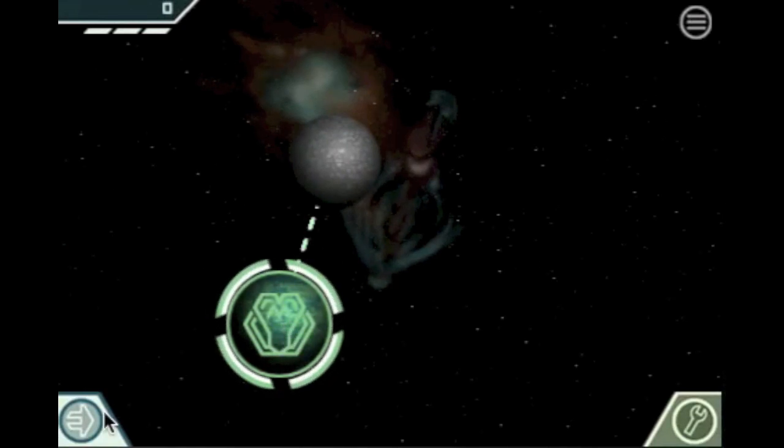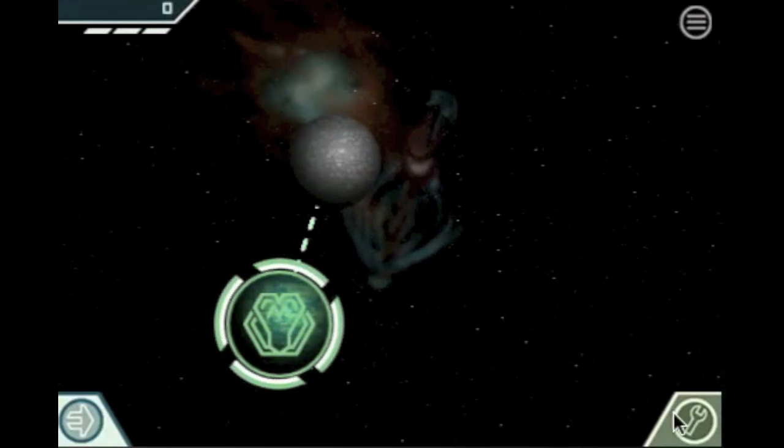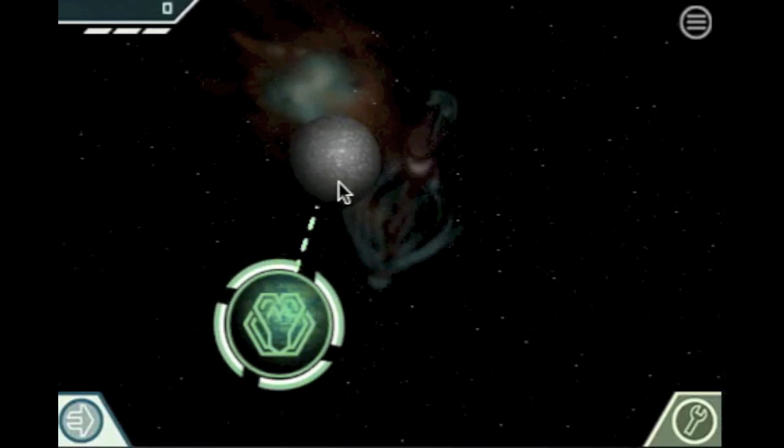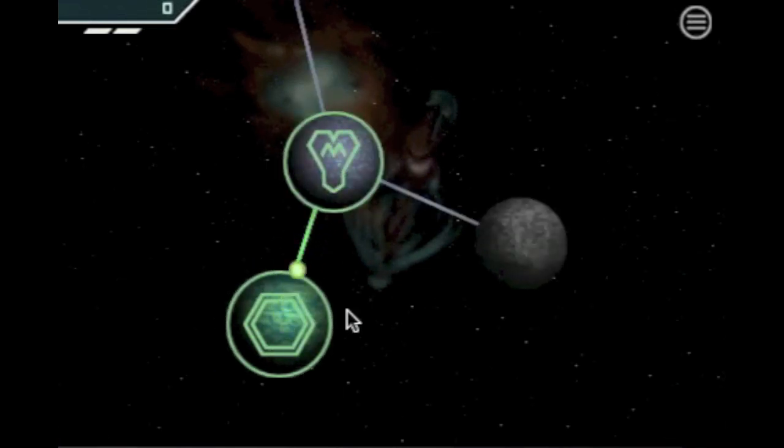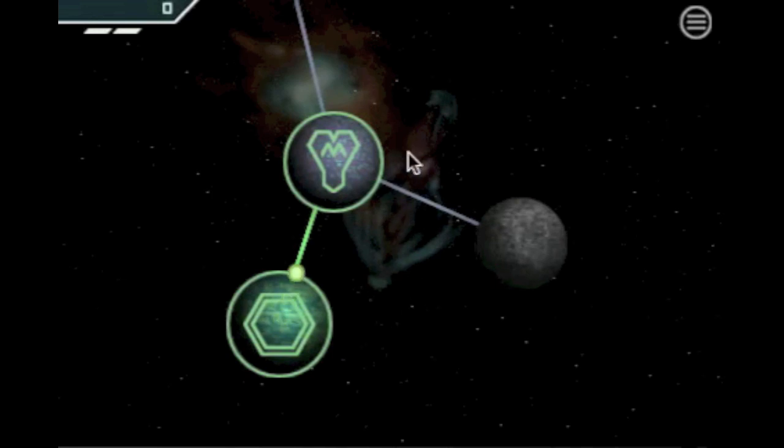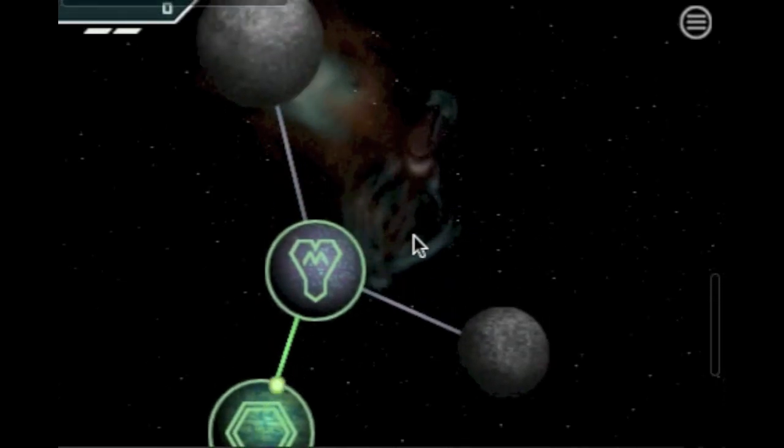On the left you have the fleet overview and on the right the build menu. Let's move our mothership to the next planet. The green dots are miners collecting resources. Here the mothership just conquered a planet.